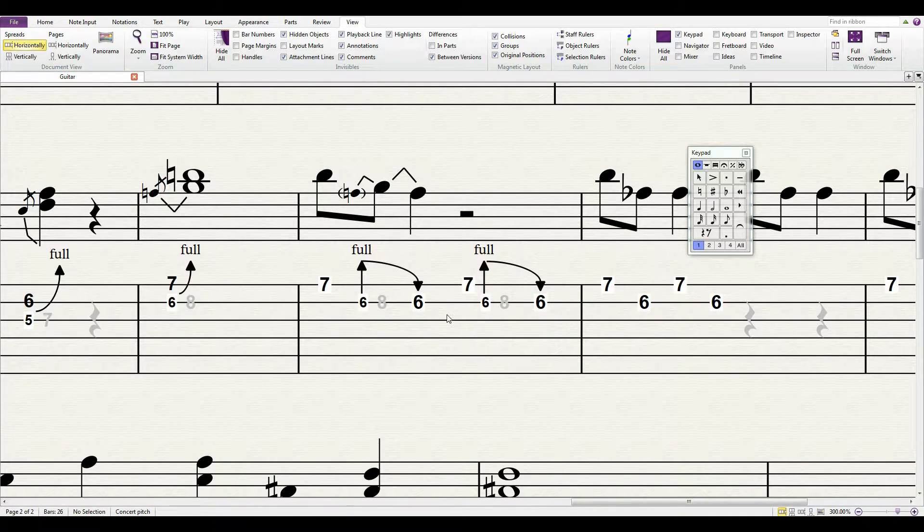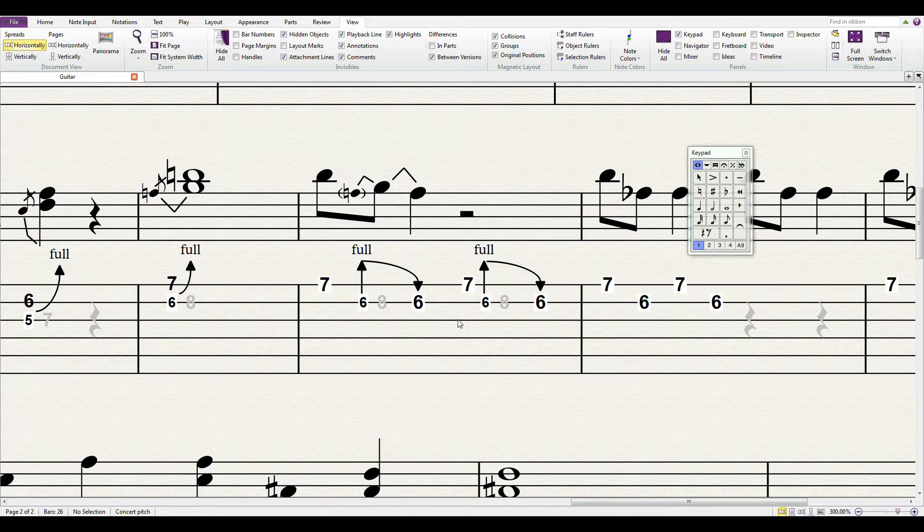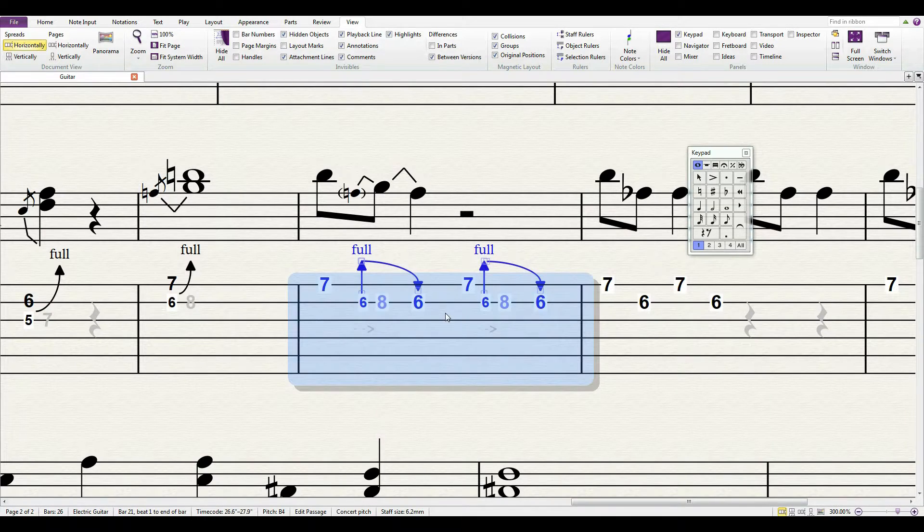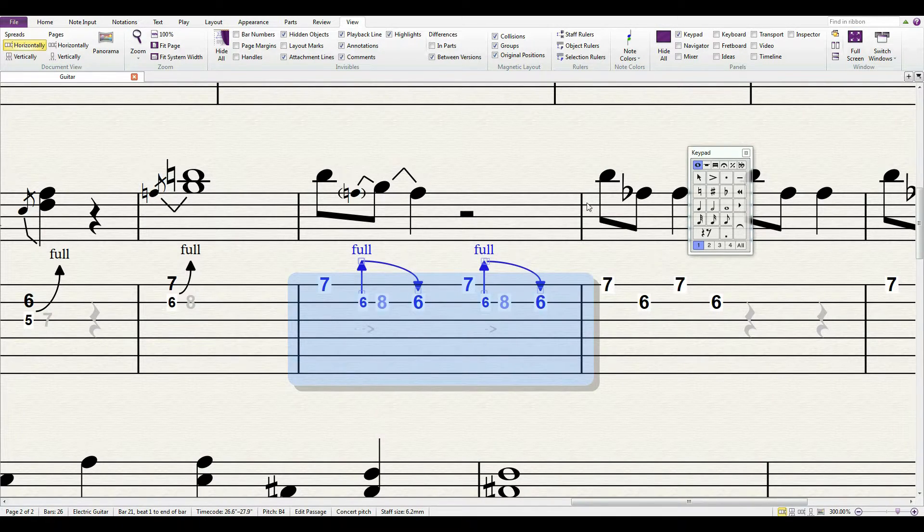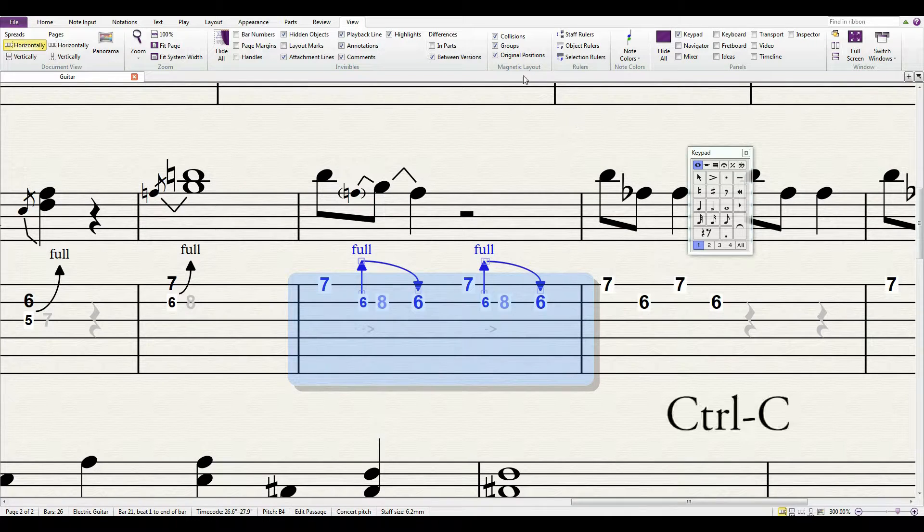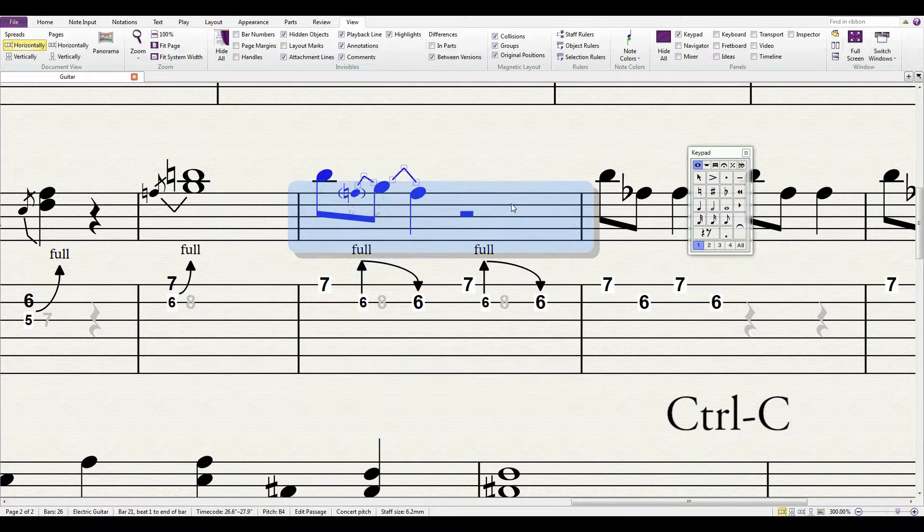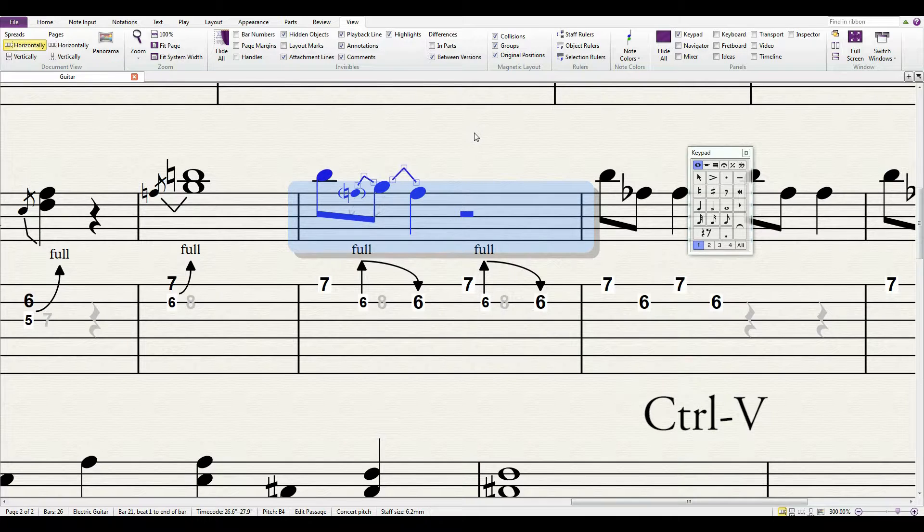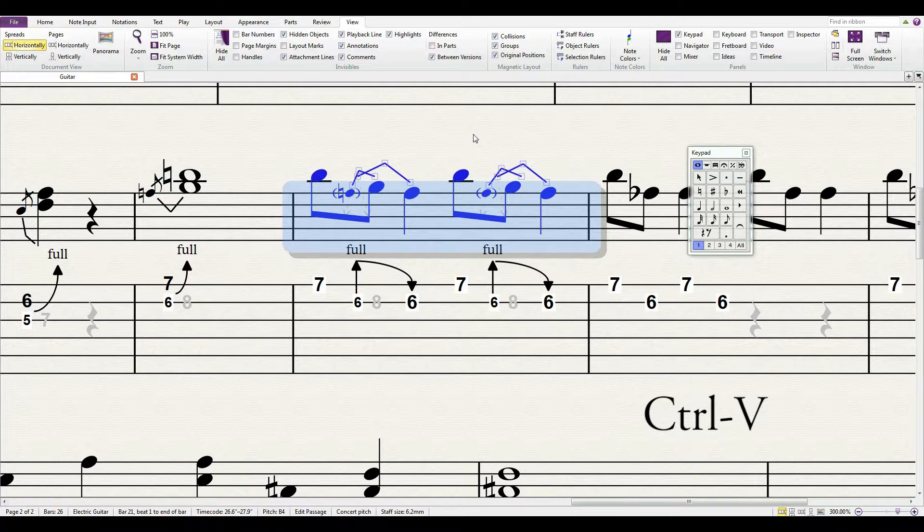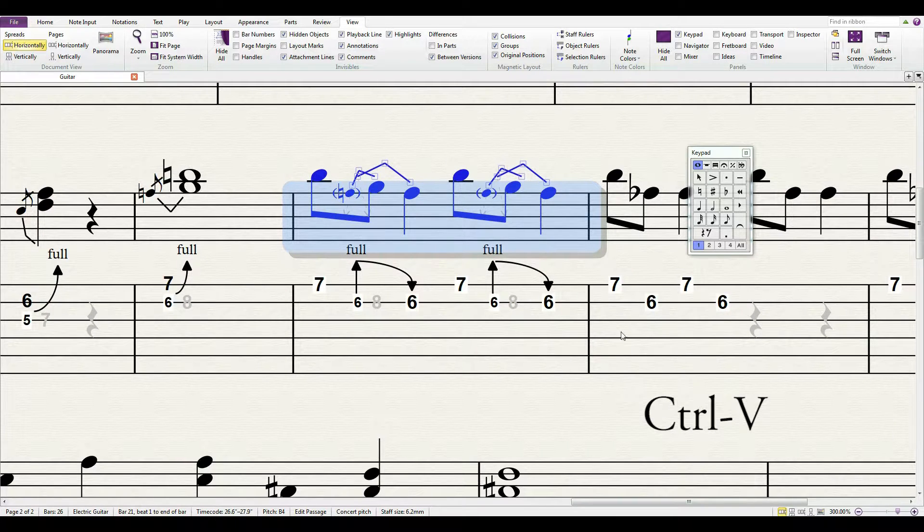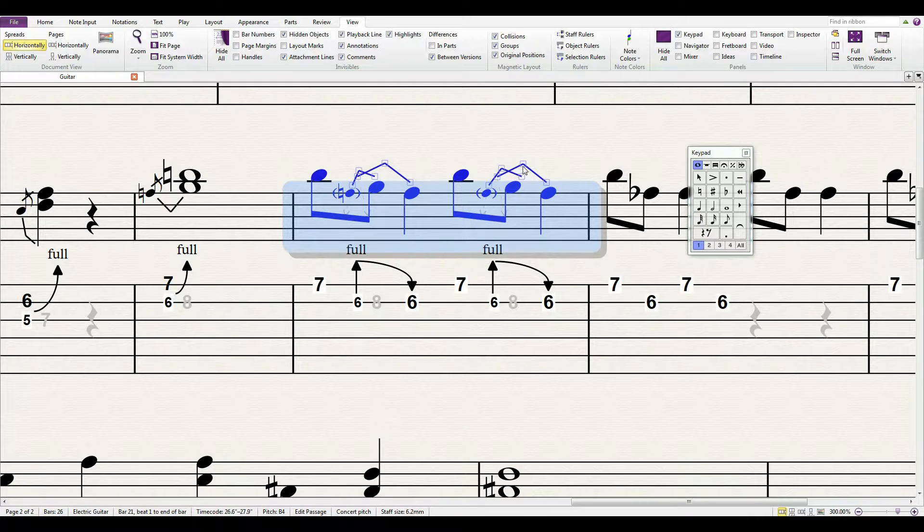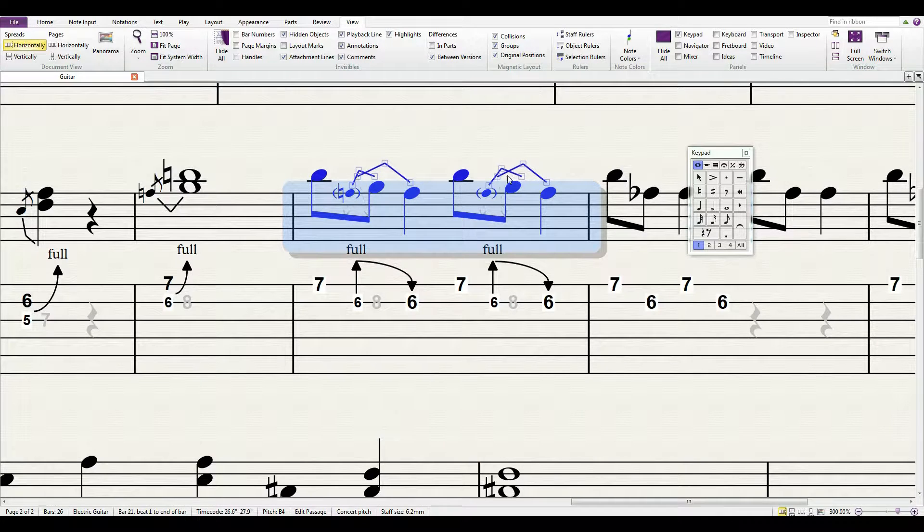I'm going to select the entire measure by just clicking somewhere where there's not a note or anything and it's turned blue. I'm going to hit Ctrl+C for copy, then go up to the treble clef up above and hit Ctrl+V, and it's pasted up there the notes that I wanted.